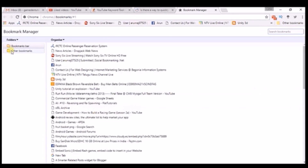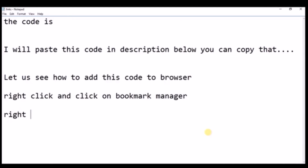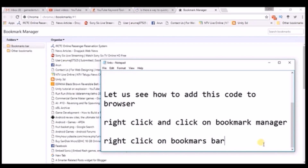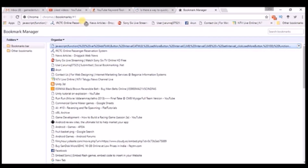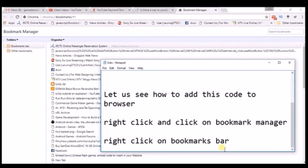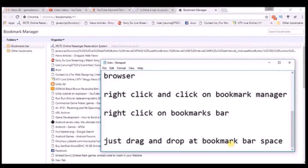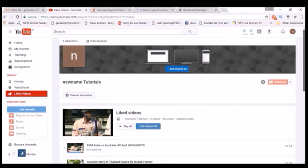Along with deleting all YouTube liked videos at once, I also want to show you later how to delete them one by one, for those who want that option, and how to delete in the YouTube mobile app — though in the mobile app you can only delete a single video at a time. On the left side, right-click on Bookmarks Bar and click Paste. I have copied the JavaScript code, so when I paste it, it appears here. You just need to drag and drop this option to the bookmark bar.